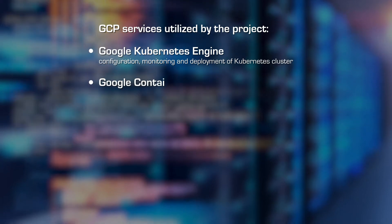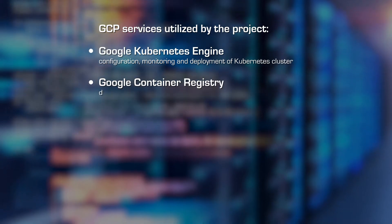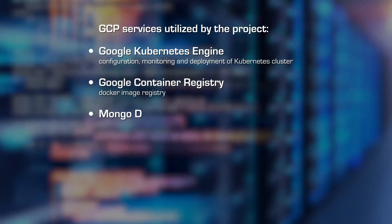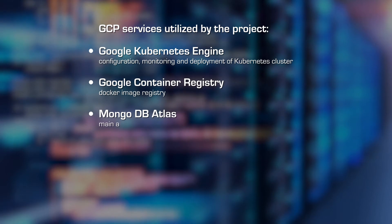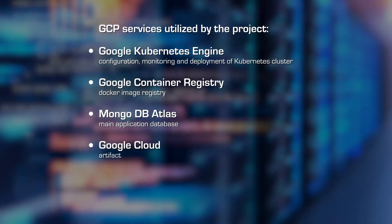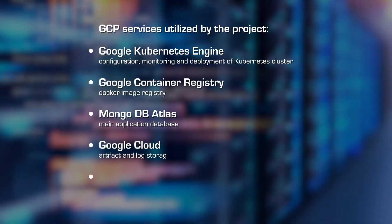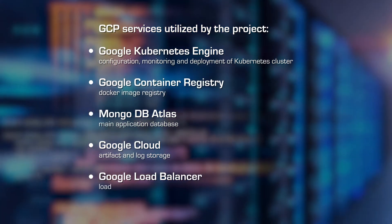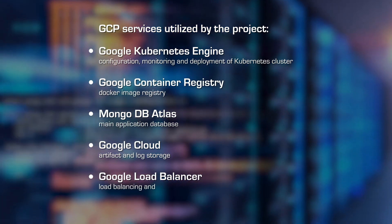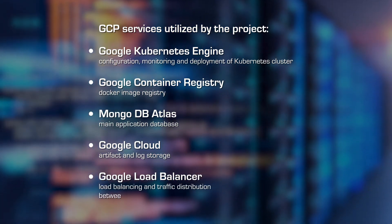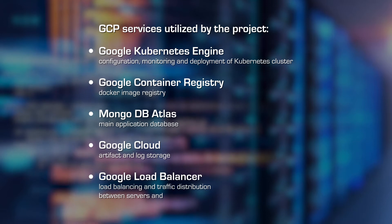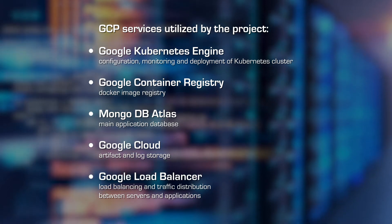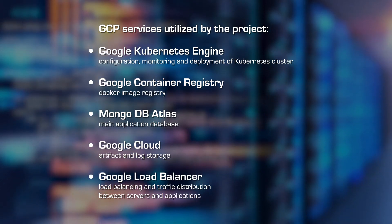Google Container Registry, Docker Image Registry. MongoDB Atlas, main application database. Google Cloud, artifact and log storage. Google Load Balancer, load balancing and traffic distribution between servers and applications.